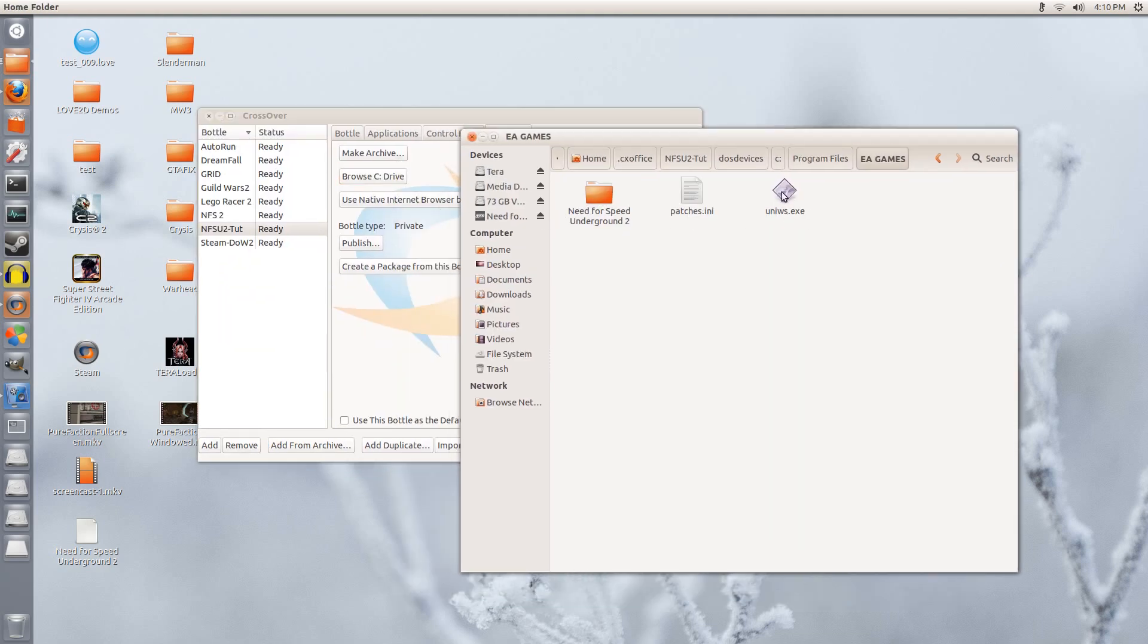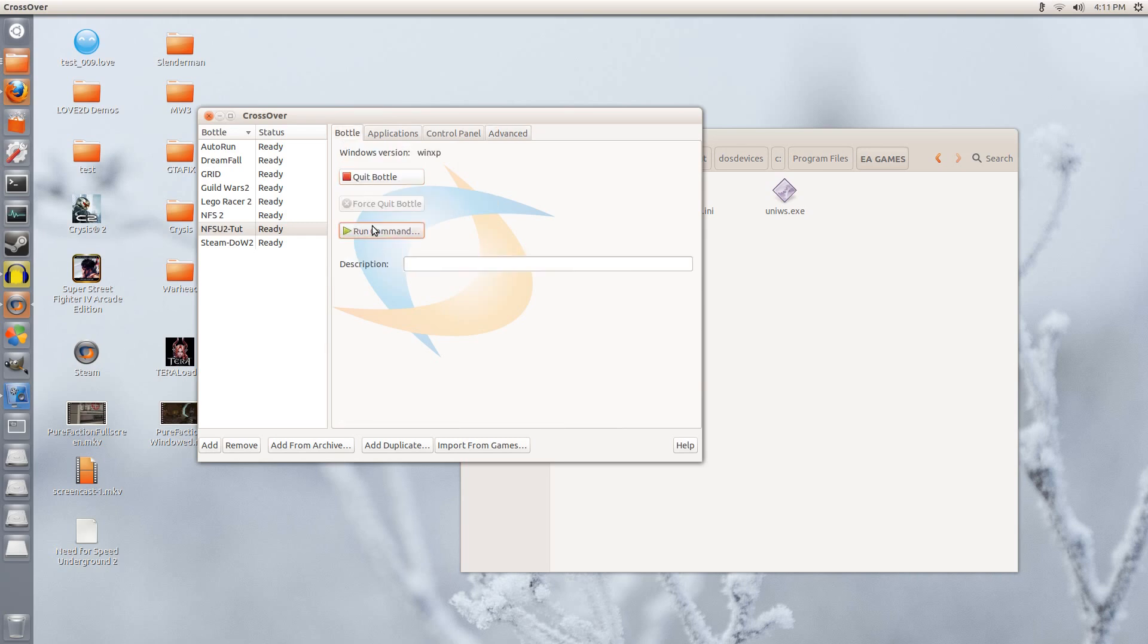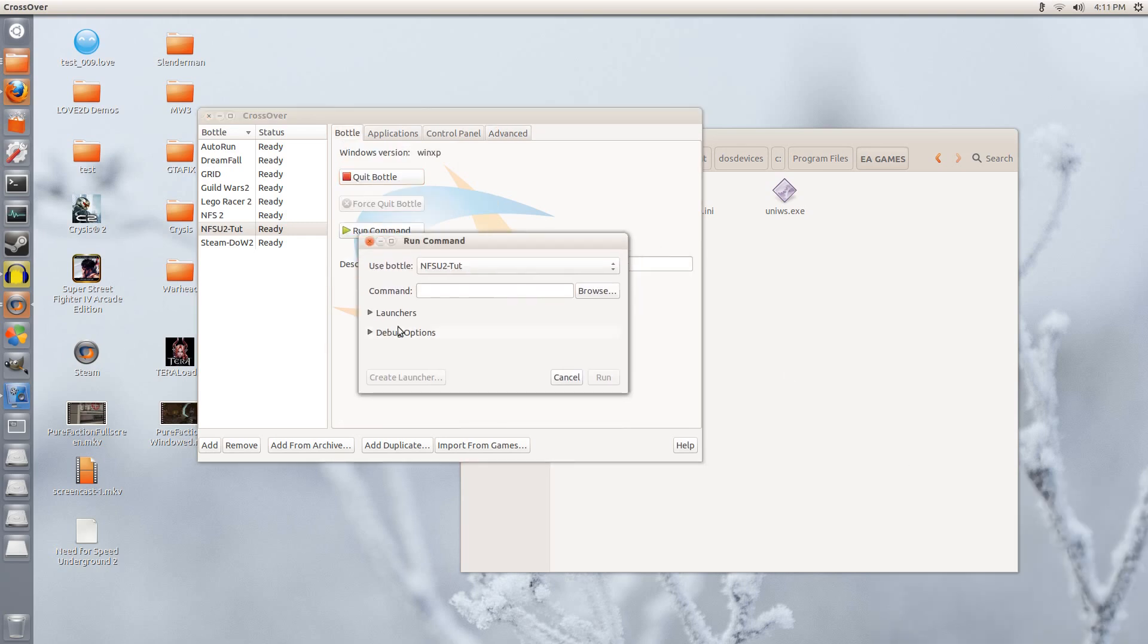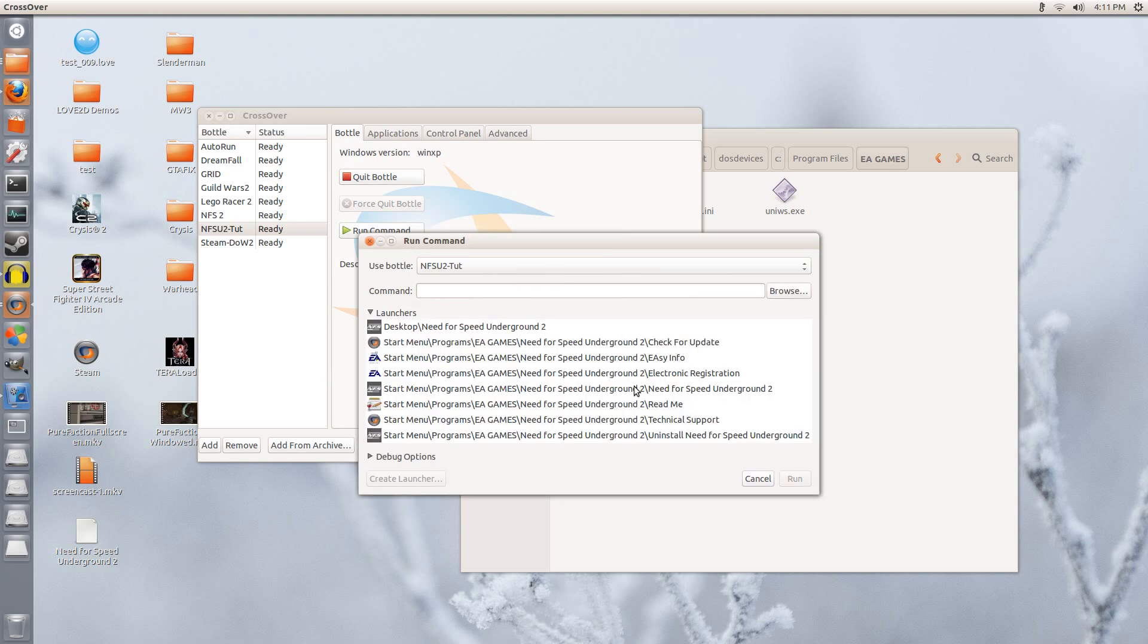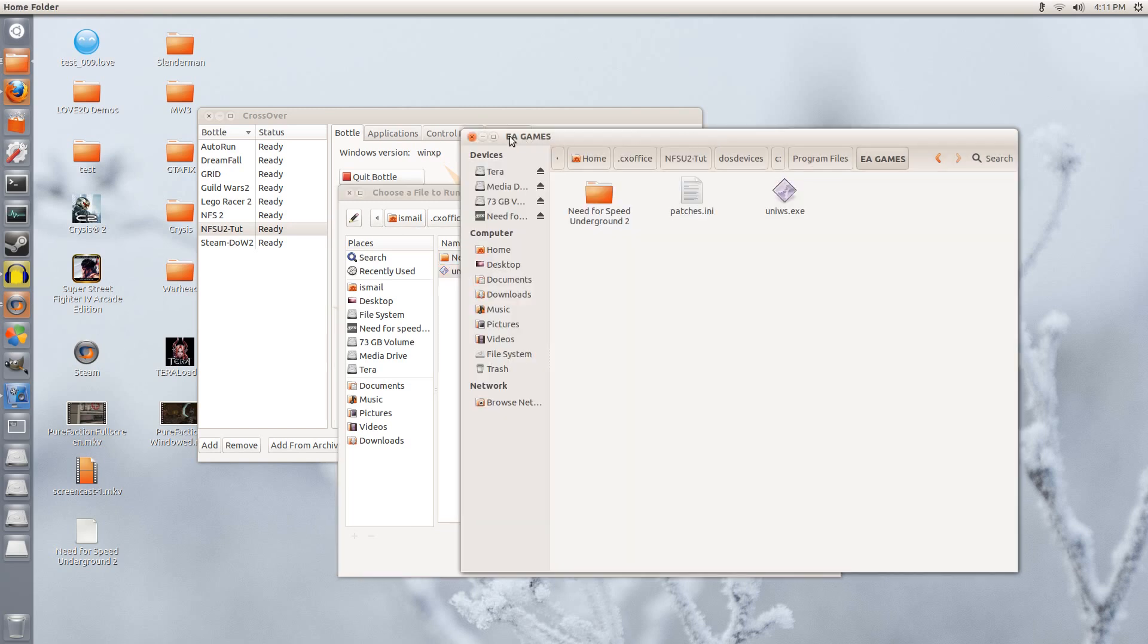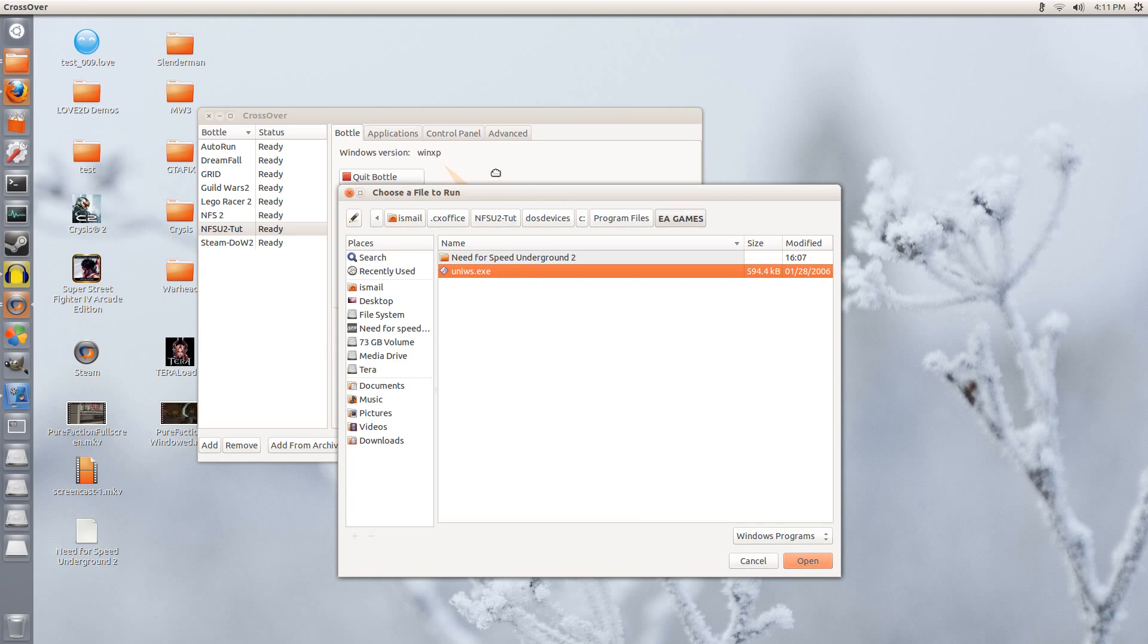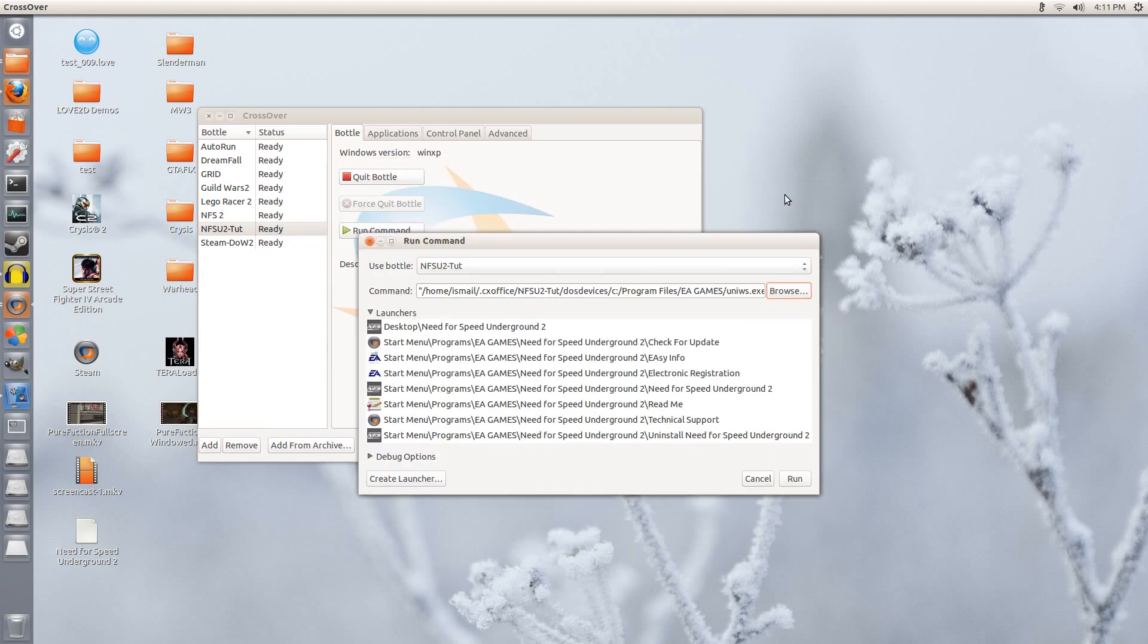So now I am going to run this. So we go back to bottle and we go to run command. Go to launchers. It does not detect it here yet. But if you were to go to browse, program files, EA games, here we have the universal widescreen patcher. So we close this. We click open. Now we click run.